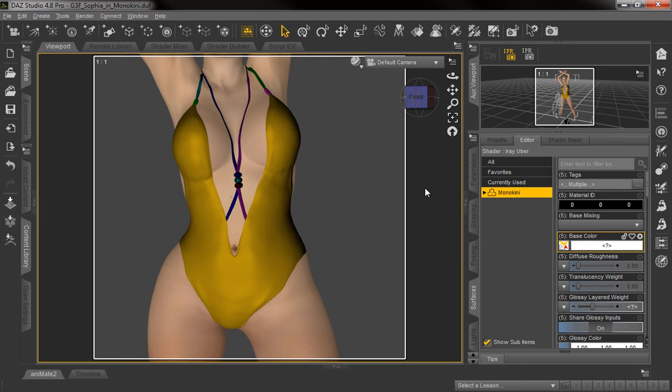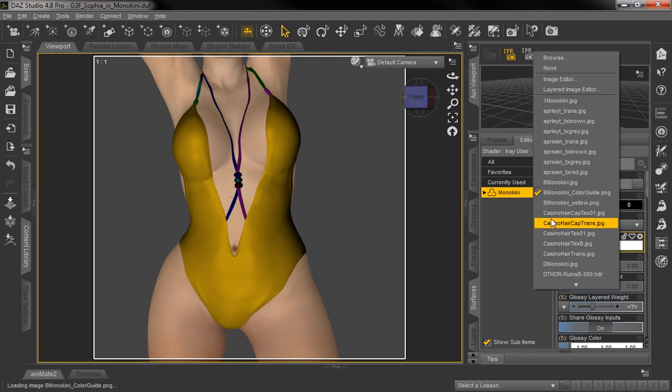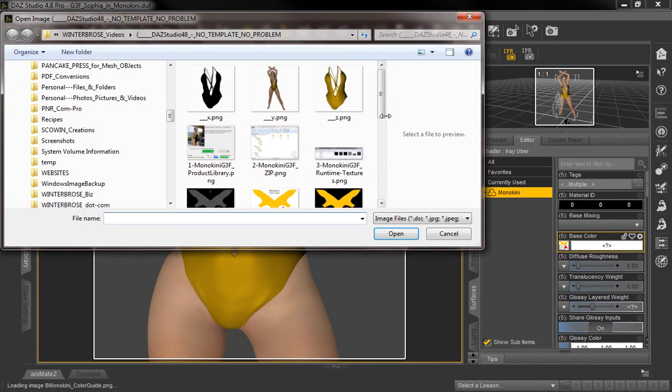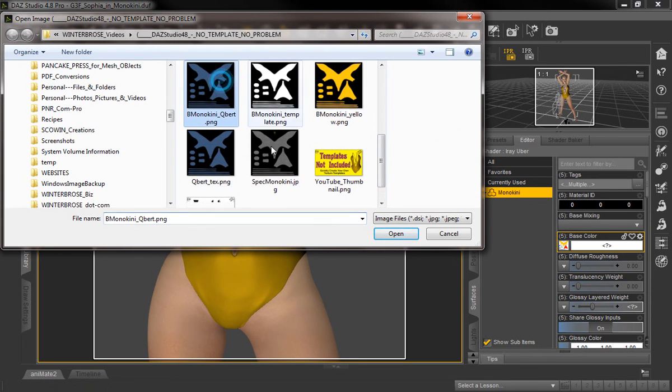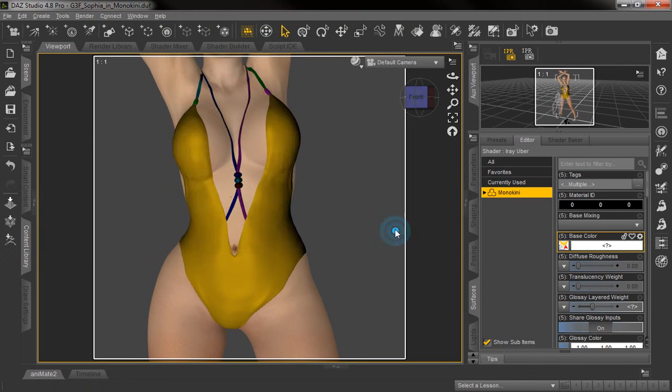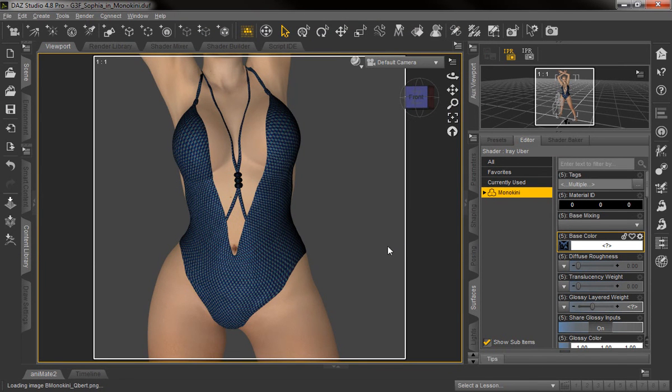So here we've returned to DAZ Studio. And we're going to go back over here to the surfaces tab in the same region. And we're just going to browse for and find our new Cubert image we just created. And we'll just load it in. And there you go.